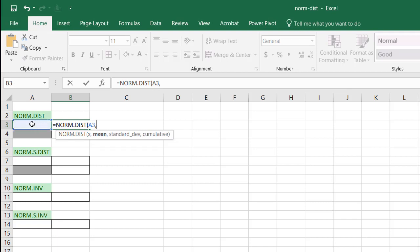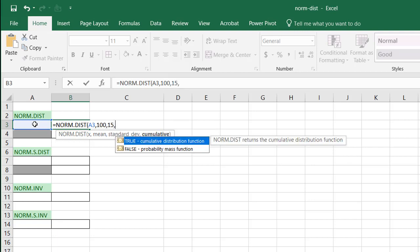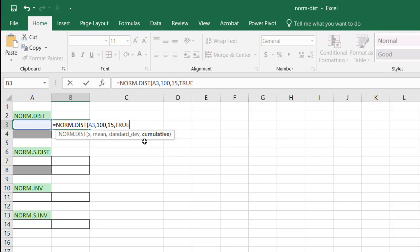I'll put 131 in there later. The mean is 100, standard deviation is 15, and is it cumulative? Yes. And I'll show you why we're going to use that.